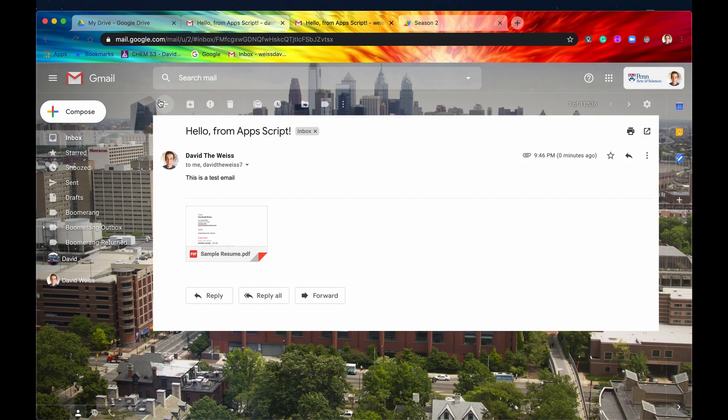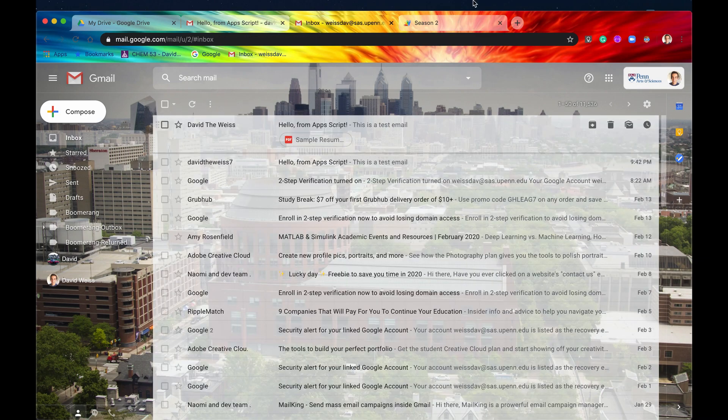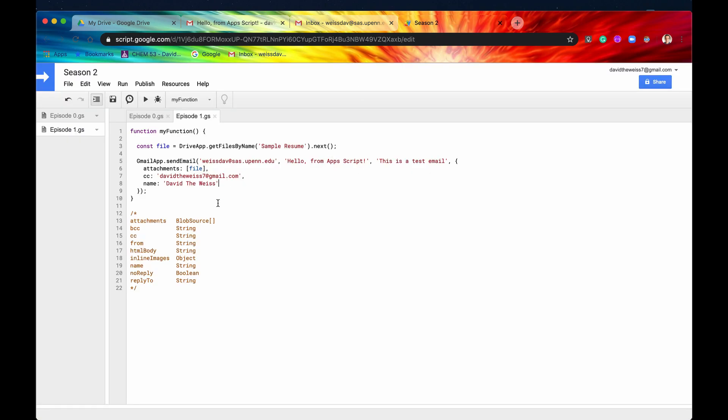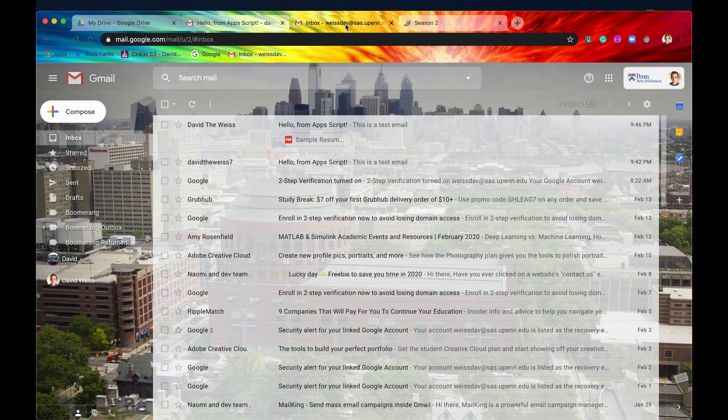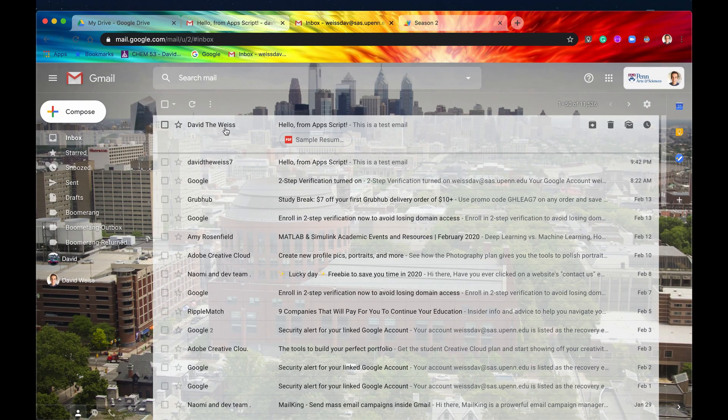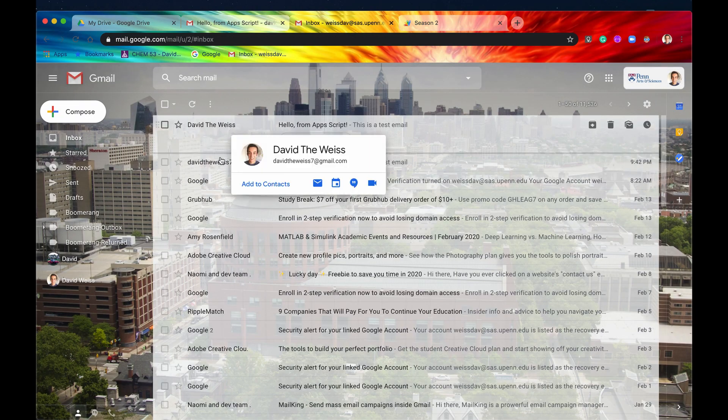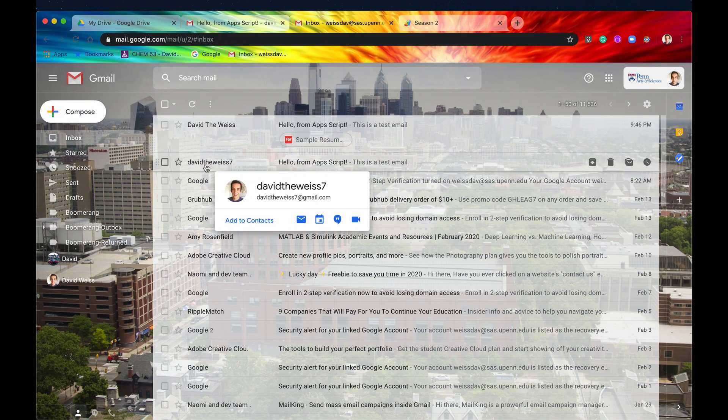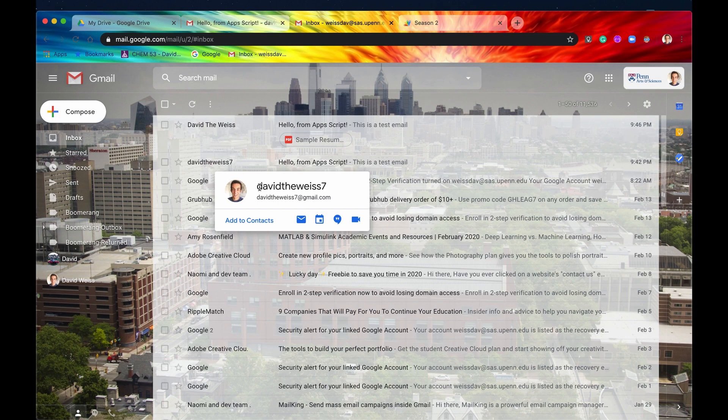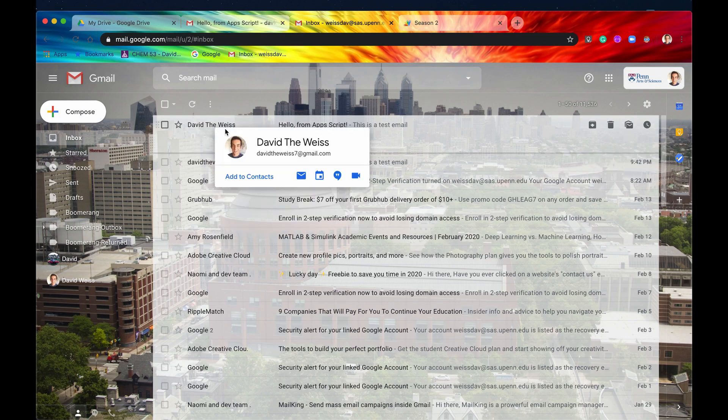And if you saw before, so again, what we said was the name of the sender is now going to be equal to davidvweiss. And as you can see here, it was sent from davidvweiss. So before it was just sent from davidvweiss7, and then now it actually has a name. But remember, it's still sent from this Gmail account. So it's still being sent, again, from this account, but now we just have a name here.